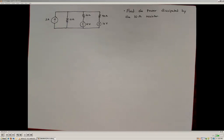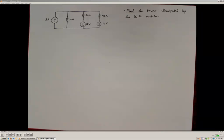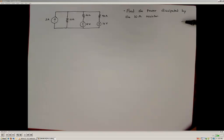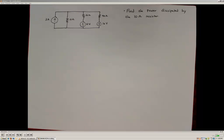Here we're going to use source transformations to simplify a circuit and determine its parameters. This is an example from the Thevenin and Norton equivalent circuit handout. In this example, we want to find the power dissipated by the 10 ohm resistor. We can use the concept of equivalent circuits to simplify things or transform the sources into an easier circuit.